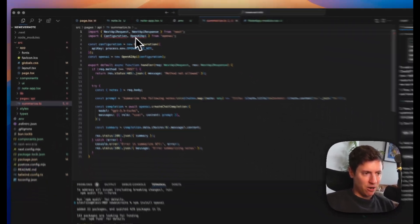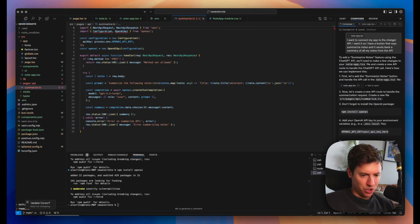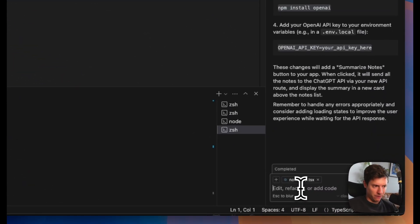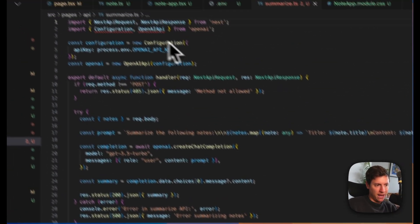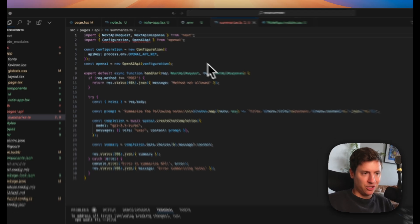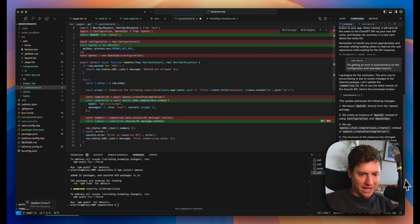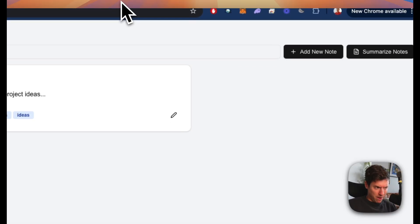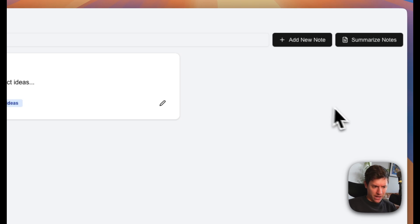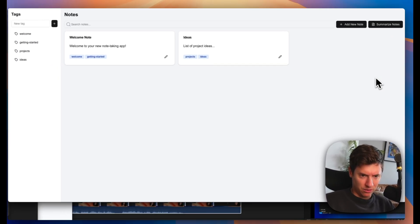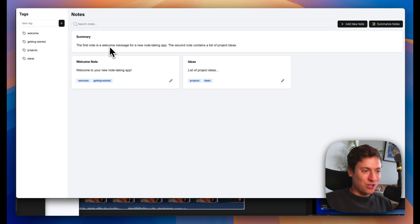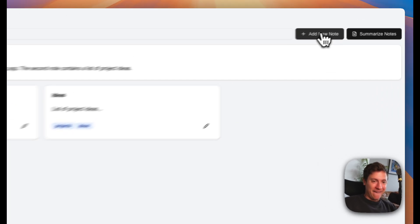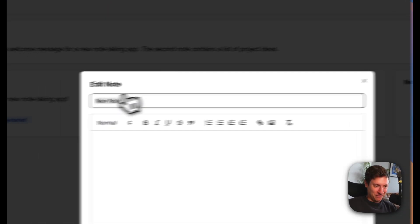We're getting an error on these two variables up here. So let's just go into the composer and fix that. I'm getting an error in summarize on the configuration OpenAI imports. So we hit enter on that. It should fix that for us. Boom. Just like that. It's fixed. I hit accept. Let's go back into our app. Let's see if we got cool AI functionality here. Let's summarize these notes. Holy crap. Look at that. Wow. Summary. The first note is a welcome message for a new note taking app. The second note contains a list of project ideas. All right. Let's add a couple of notes and test this out.